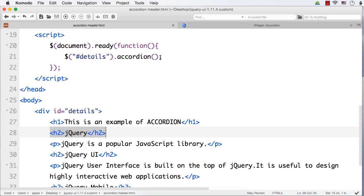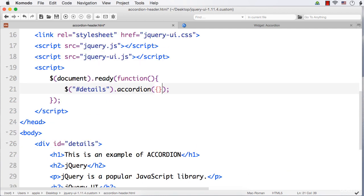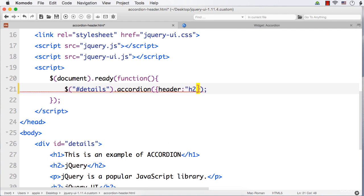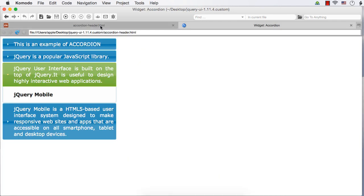What we can do is use the option 'header' to specify what we want as the header. In this case, we want h2 as the header. So we can easily specify h2 so that we will get the output as we expect.